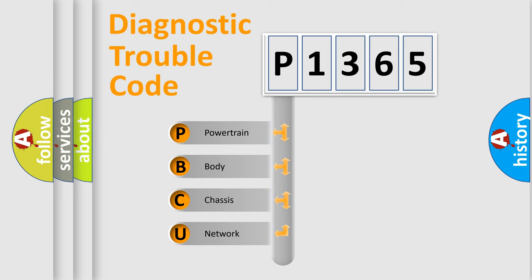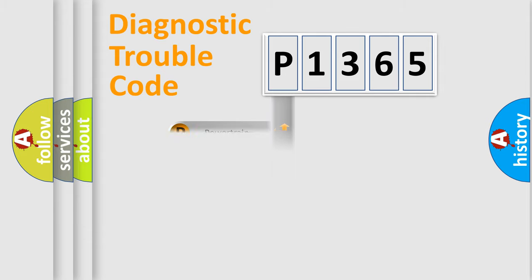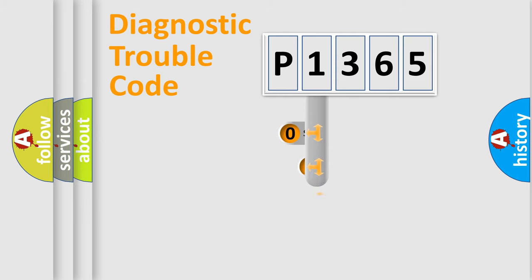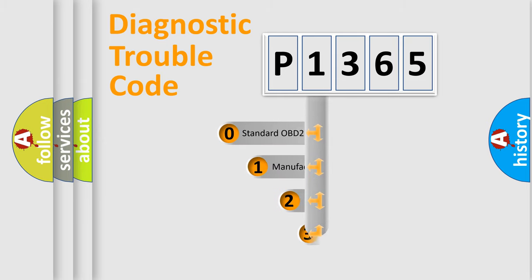We divide the electric system of automobile into four basic units: powertrain, body, chassis, and network. This distribution is defined in the first character code.